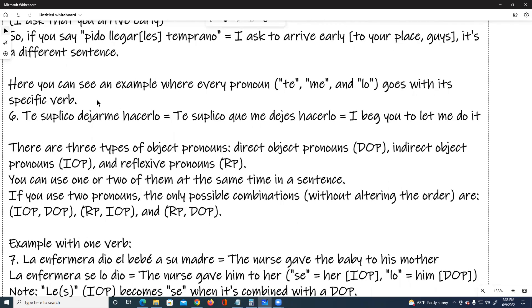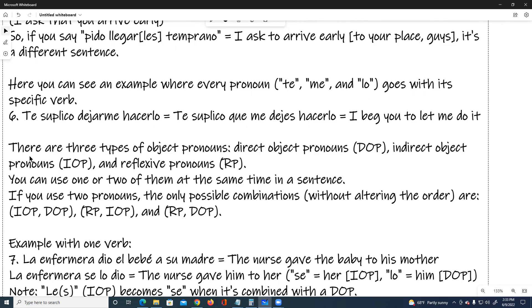Here you can see an example where every pronoun — te, me, and lo — goes with a specific verb. Number six: Te suplico dejarme hacerlo, or te suplico que me dejes hacerlo. I beg you to let me do it.